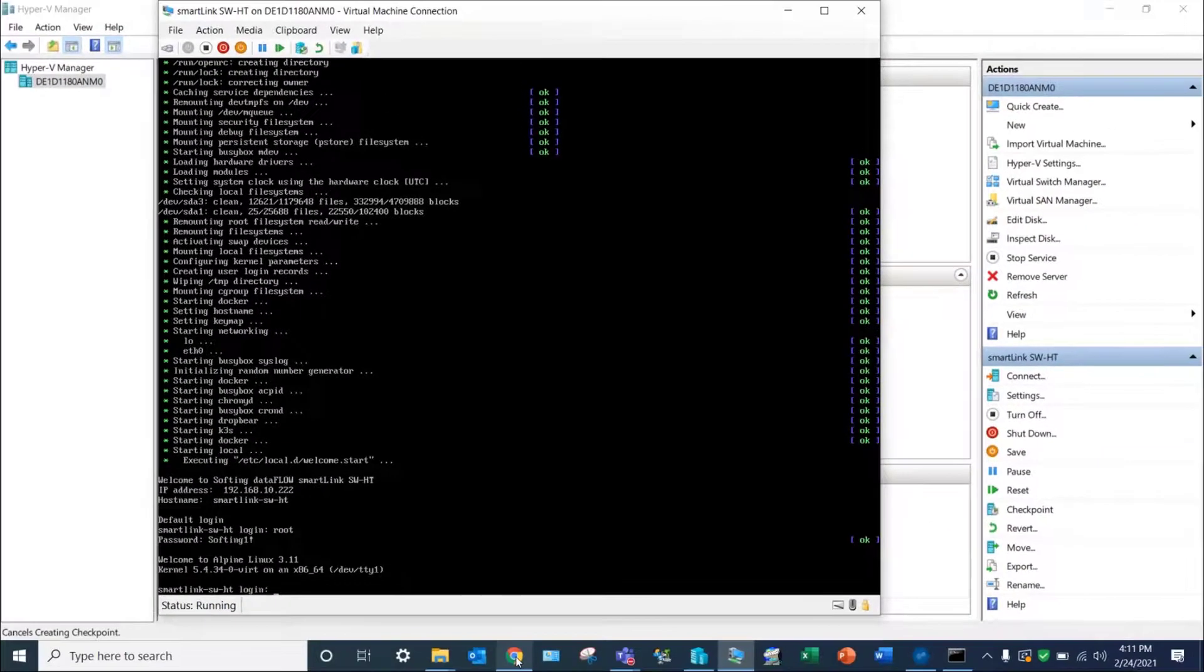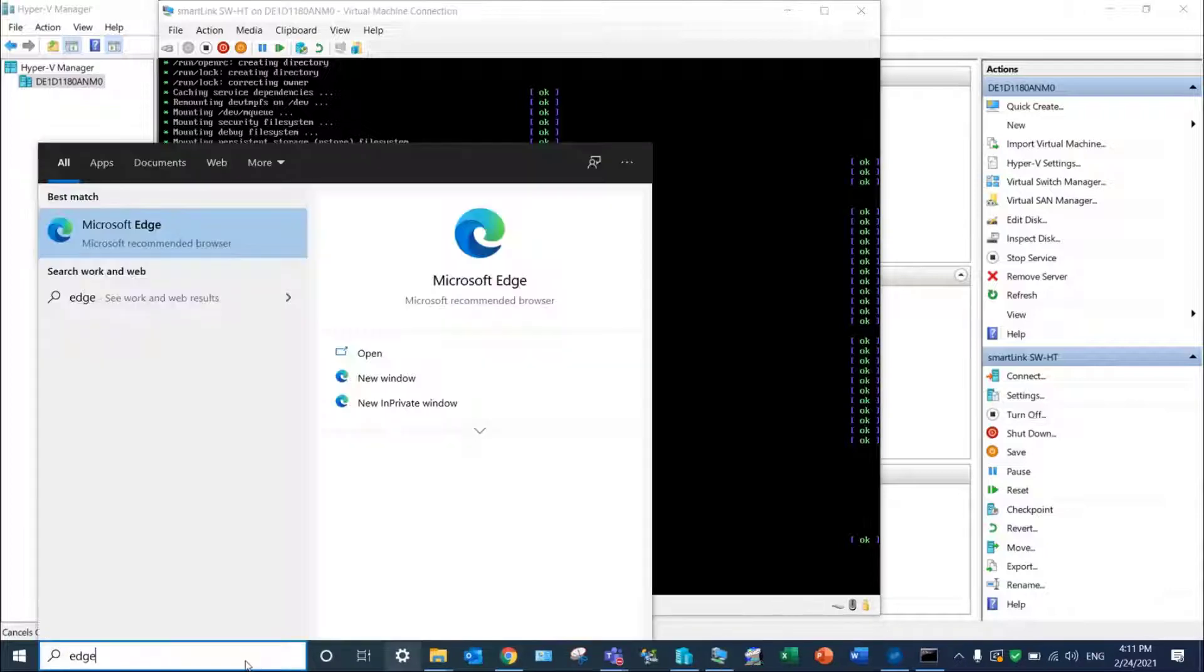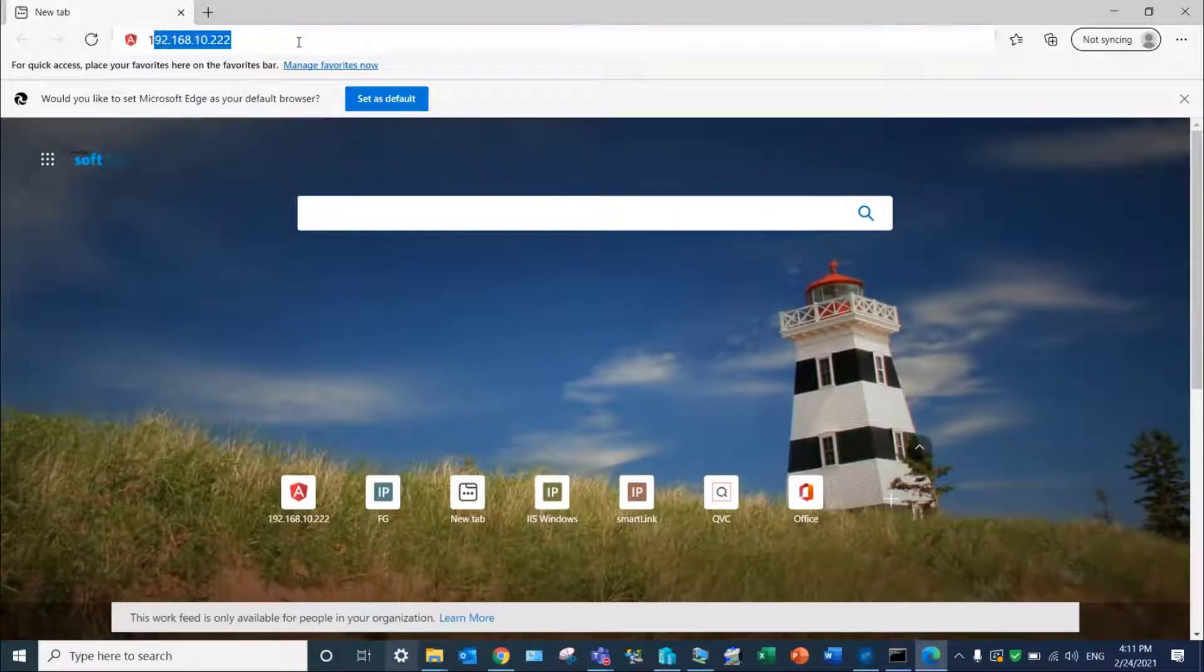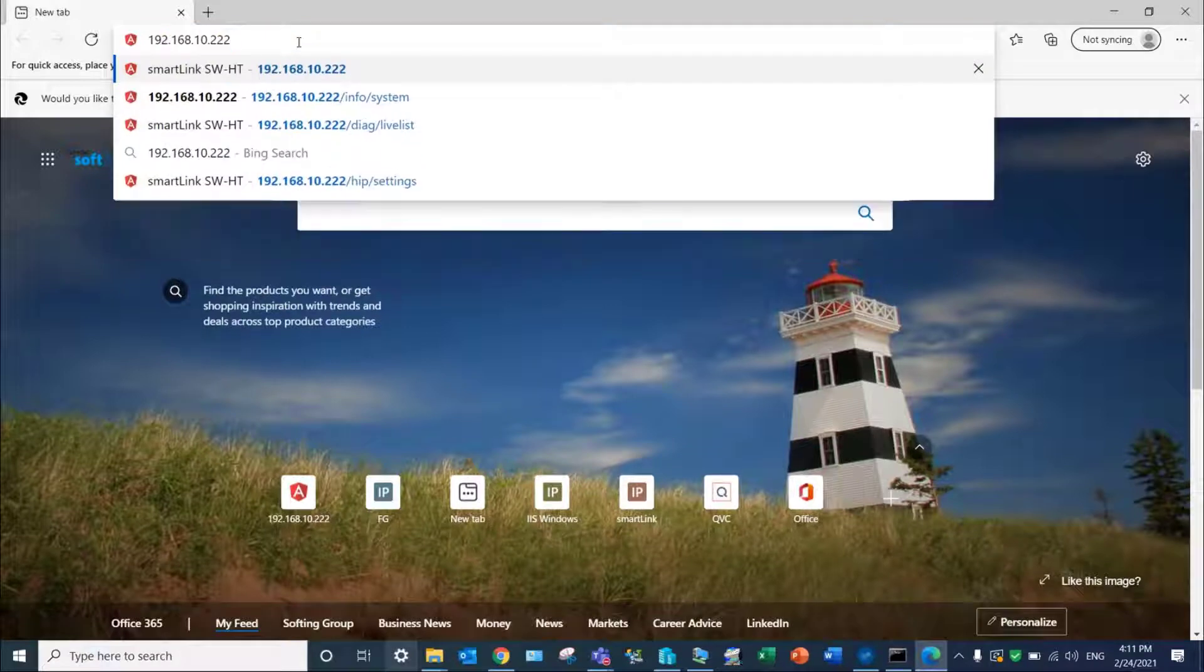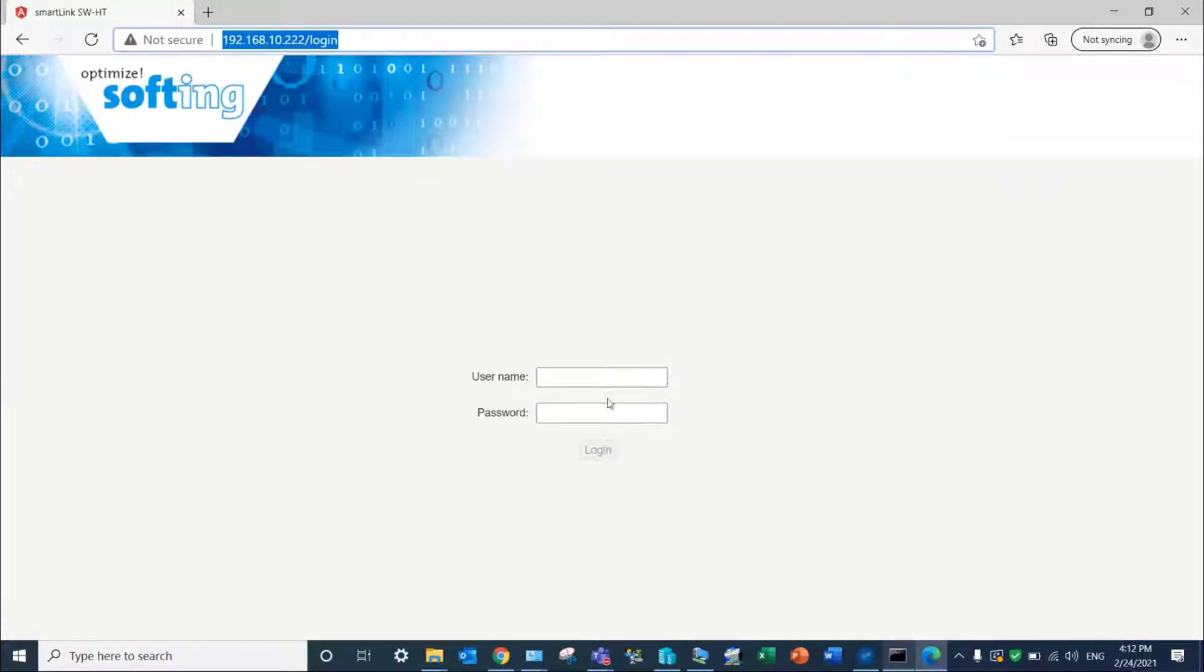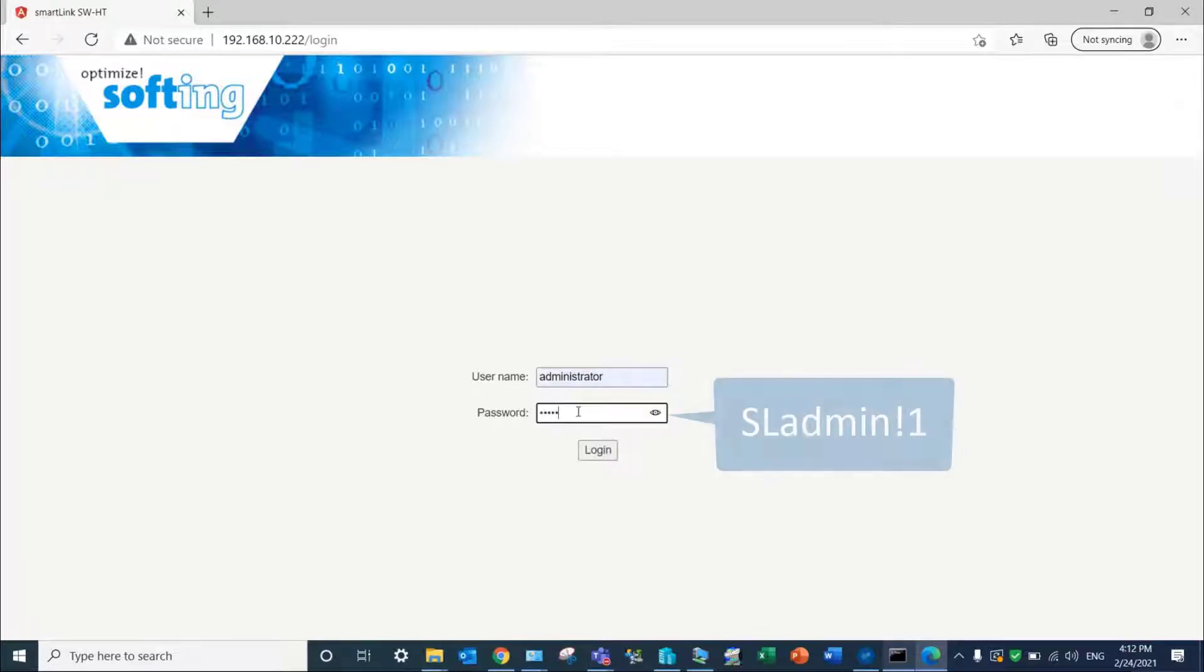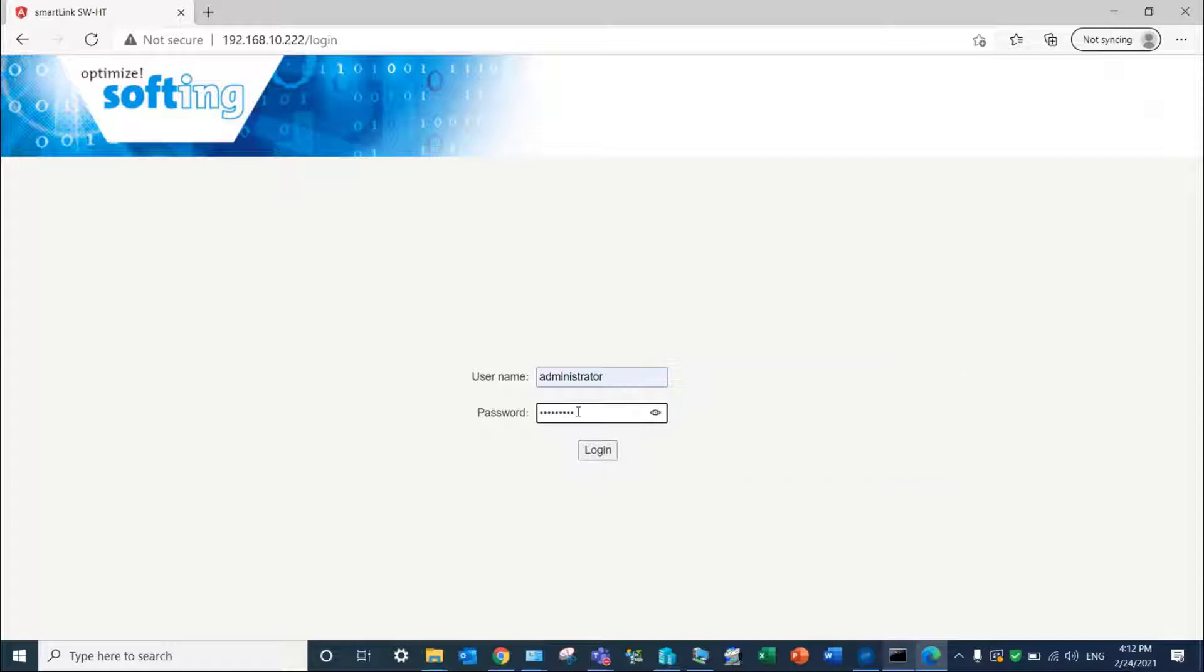It will be used to access the web interface of the solution. Start your internet browser and give in the IP address of the SmartLink device. Give in Administrator for the username and SI-Admin!1 as default password. The latter can be changed after the first connection.